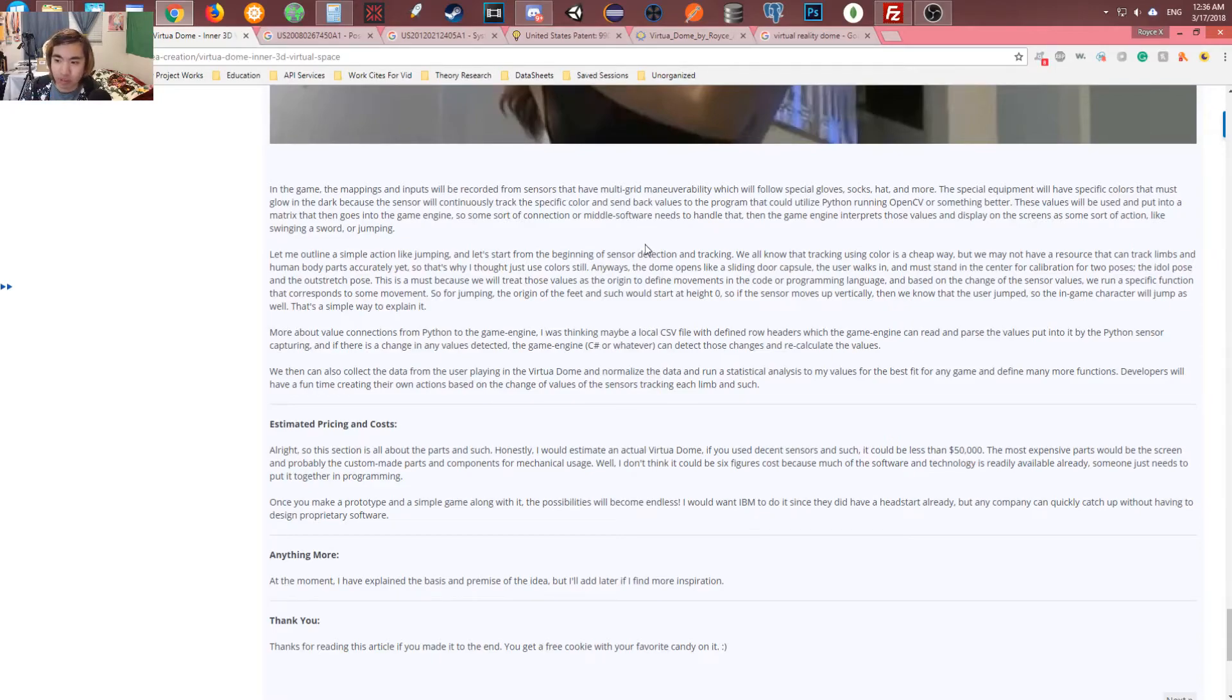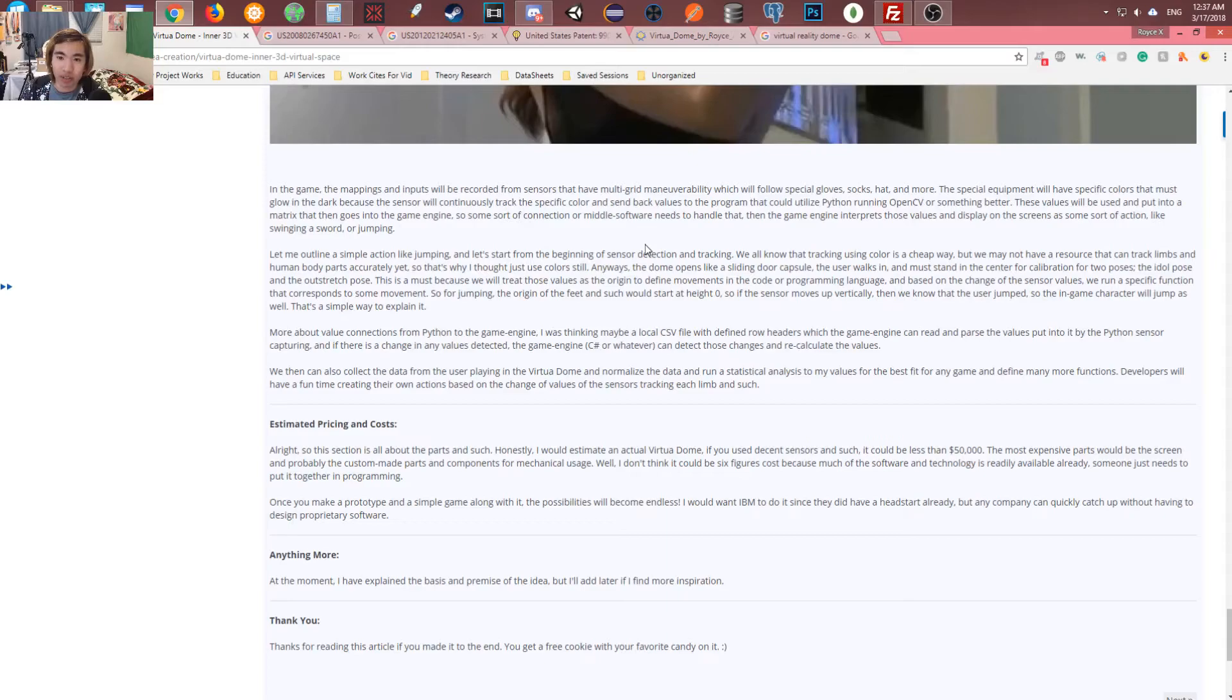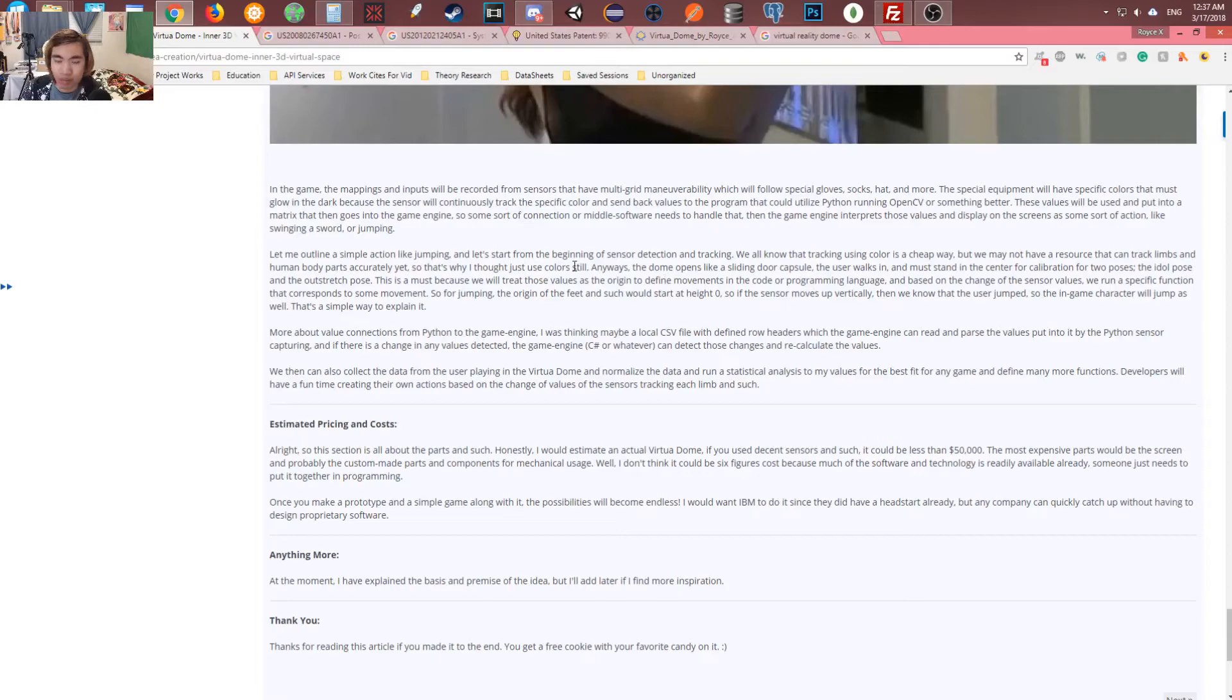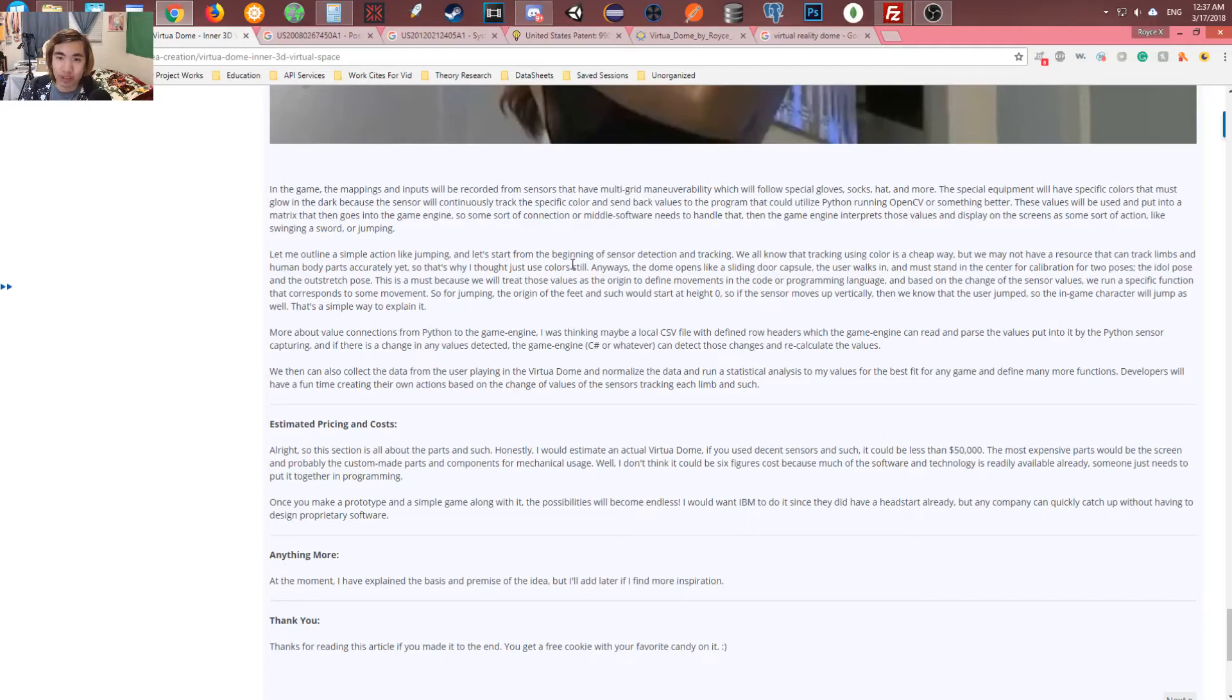So it could feed into the game and then it's going to interpret it in the game as some movement. And you're going to be programming that. This is a must because we will treat those values as origins to define movements in the code. And based on the change of the sensor values, we will run a specific function that corresponds to some movement. So if we're jumping, the origin of the feet would start at zero. So if the sensor moves up vertically, then we know that the user jumped, so the in-game character would jump as well.